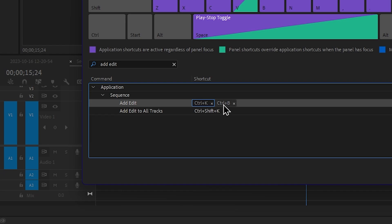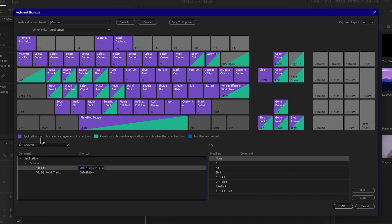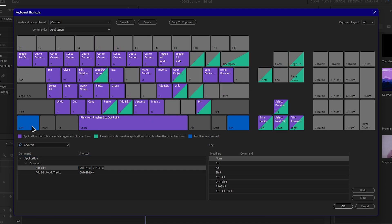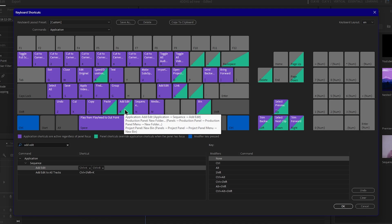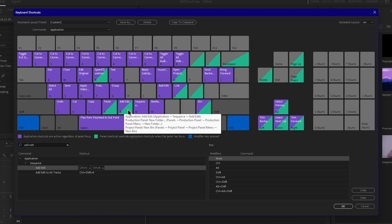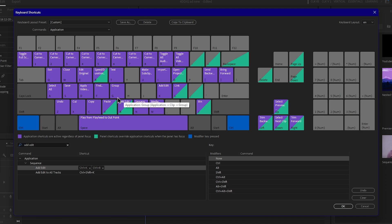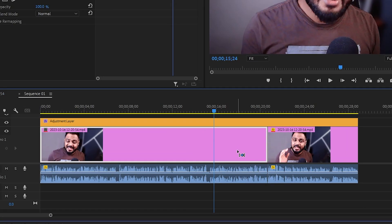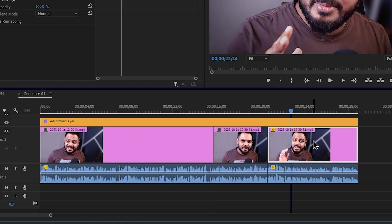If you add the shortcut, you can add it to the first step. For example, we press the Control button and the shortcut button. This will help you press the shortcut button. We will add that shortcut, and when we press it, you can cut the clips using the shortcut.